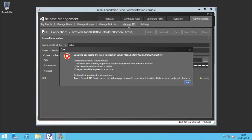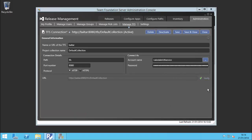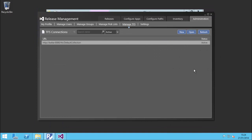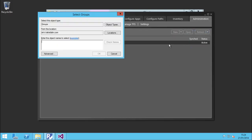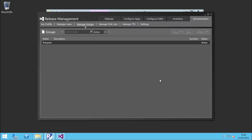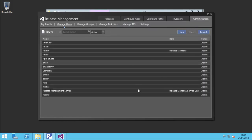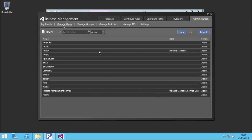Now if we head over to Release Management and hit the Verify button, we get our green tick and all is good. Now I've added the collection in. The only person that can access it right now is me, so I'm going to add a group of users - Demo Users - add that in. If I go to Manage Users I have a bunch of users that have been given permission. Awesome.